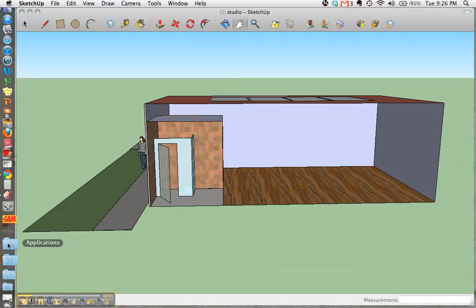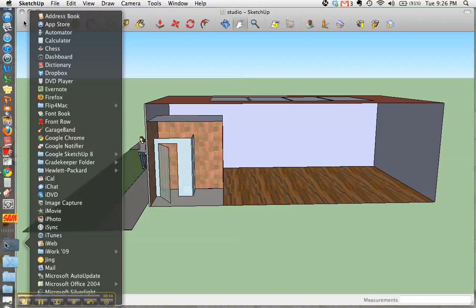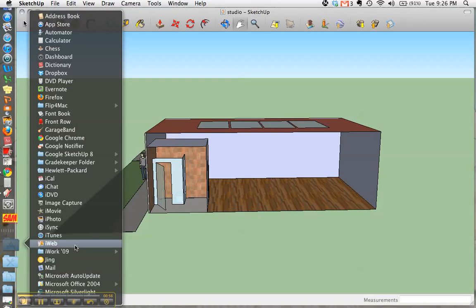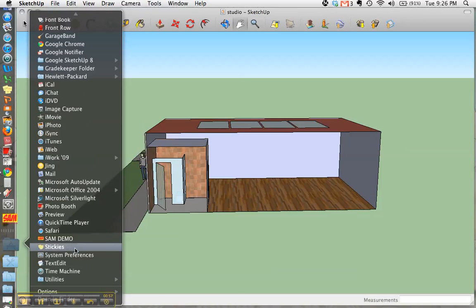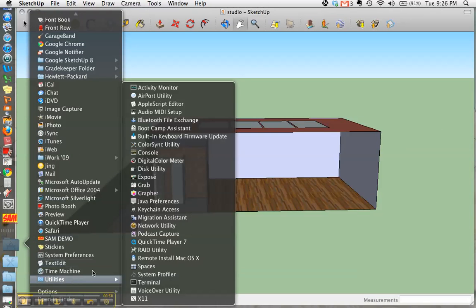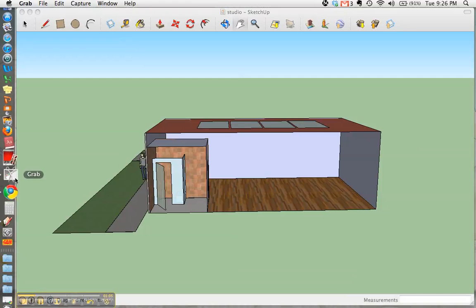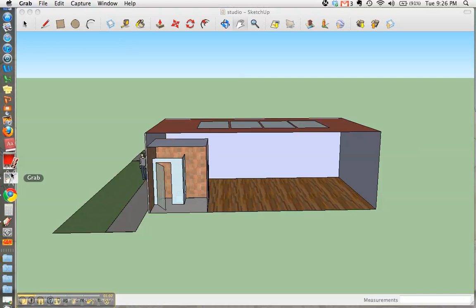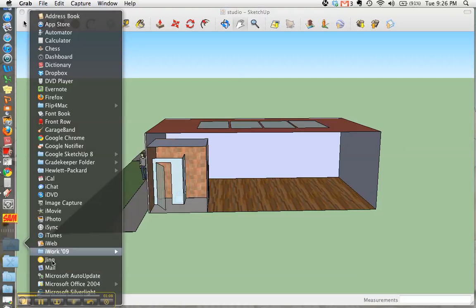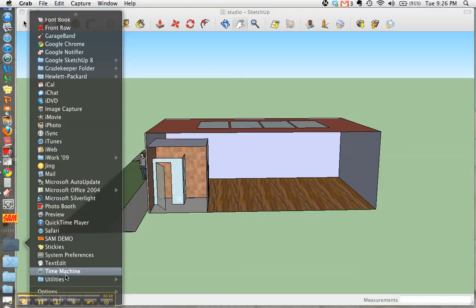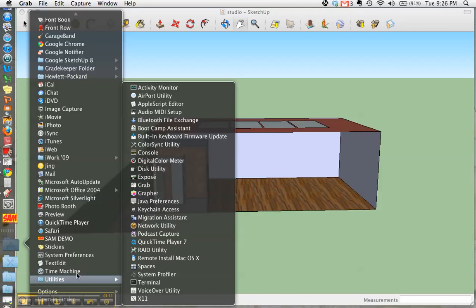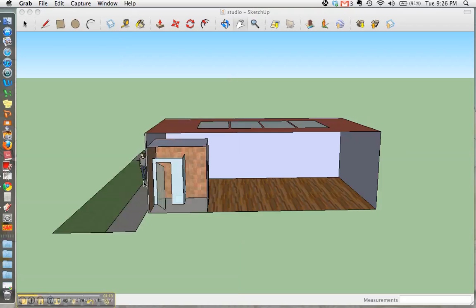I'm going to go over to Applications, go all the way down to Utilities, and this application here is called Grab. It'll show up in your dock over here as a pair of scissors. Just one more time: Applications, Utilities, Grab.